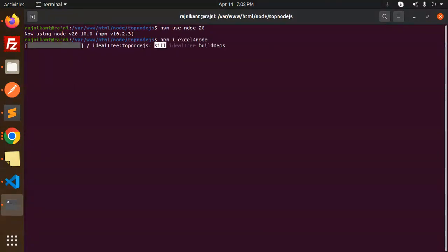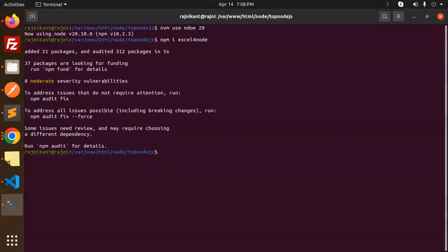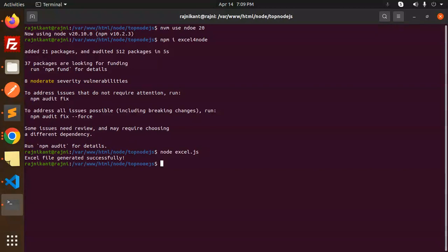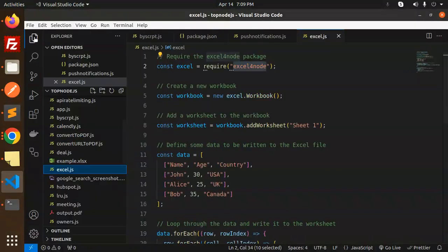Okay, the installation is done. The next step would be to run node excel.js. Let's hit enter. Excel file generated successfully. Let's have a look at where the Excel file is.